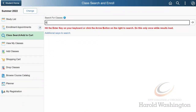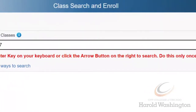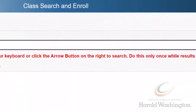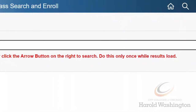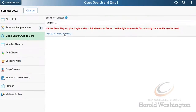Next, there are two different ways to search for classes. You can either type in the name of the course into the search box, or you could click on additional ways to search.